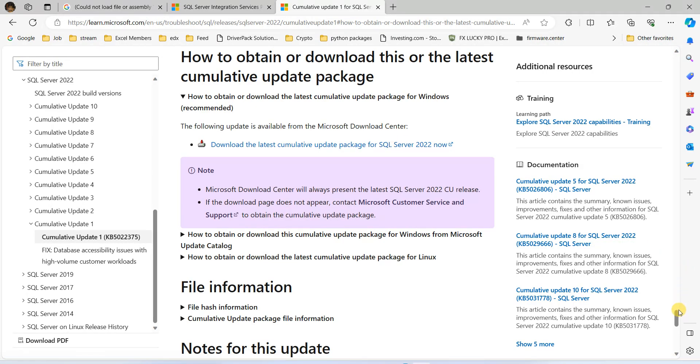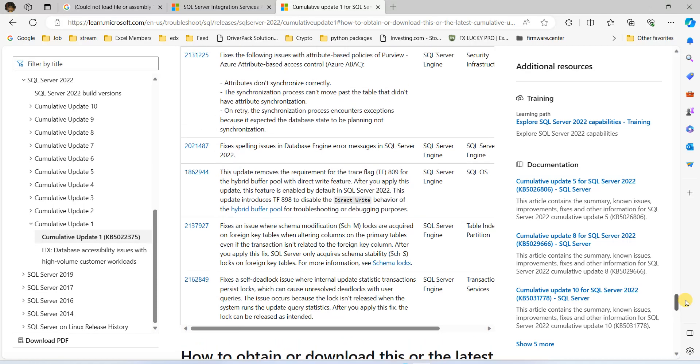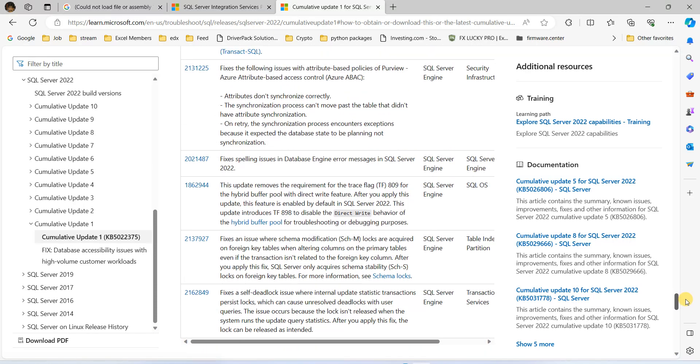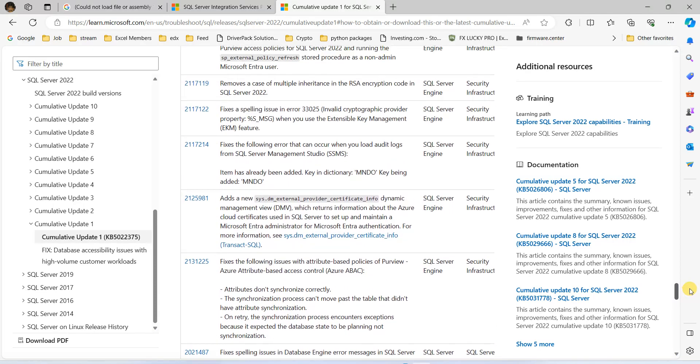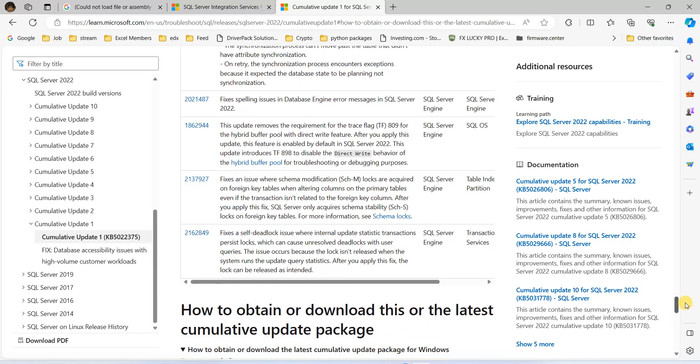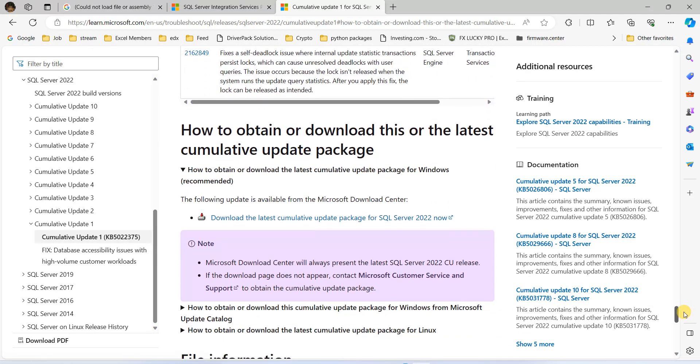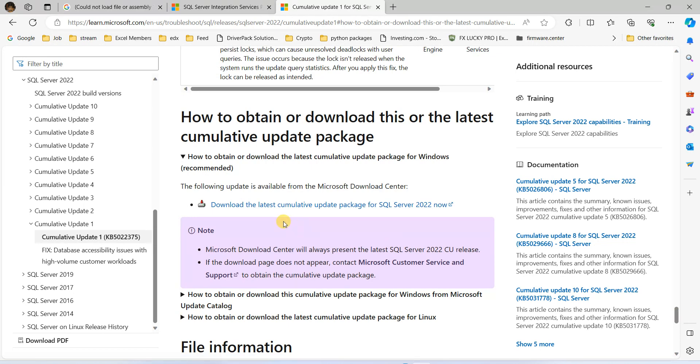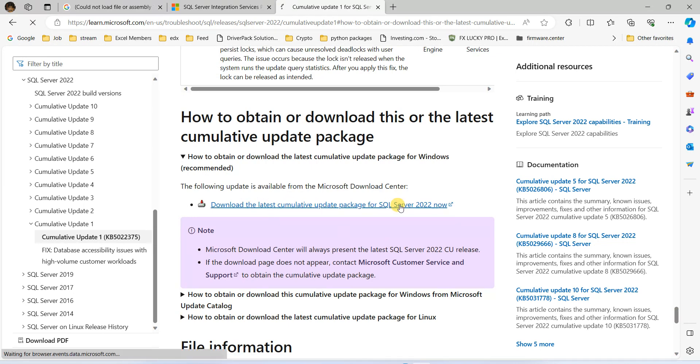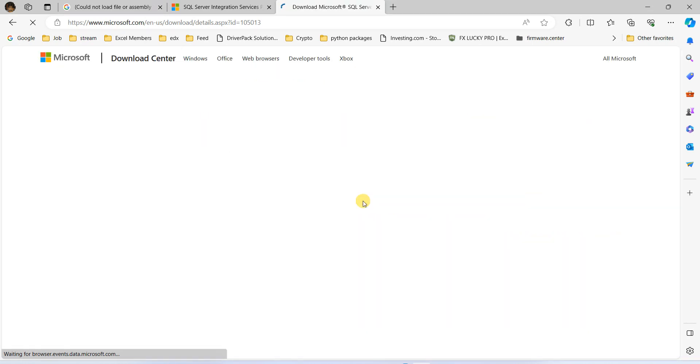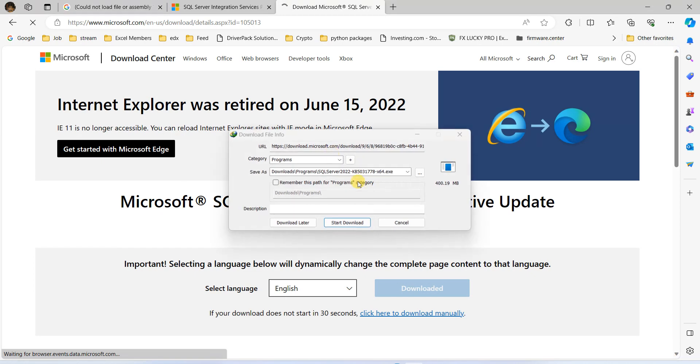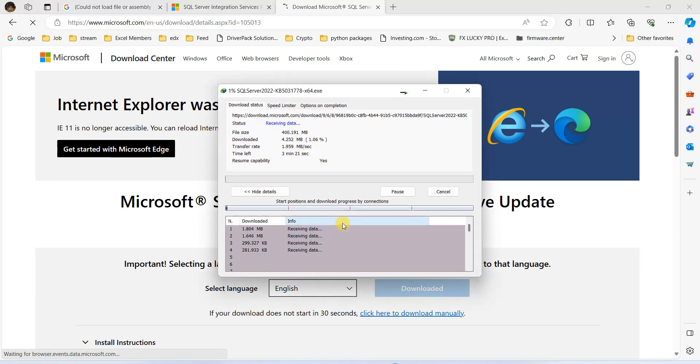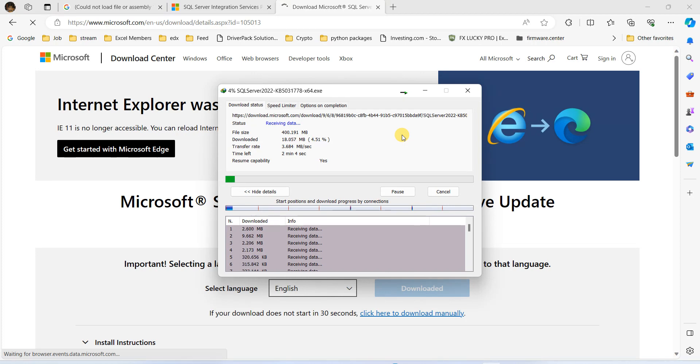So this error is fixed inside a cumulative update package of SQL Server 2022. So we are going to download it, and once it's downloaded, we will install it. Hopefully, this error will be resolved.